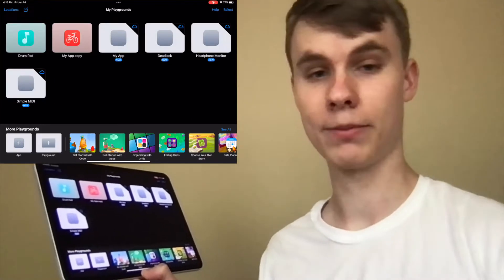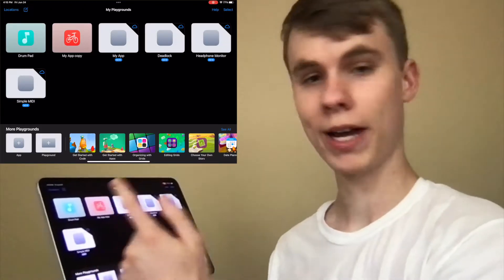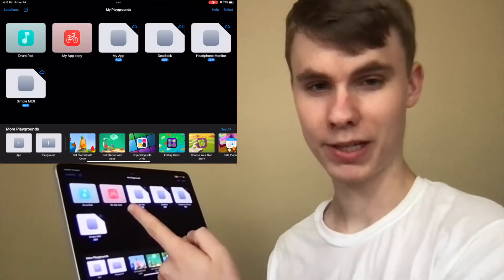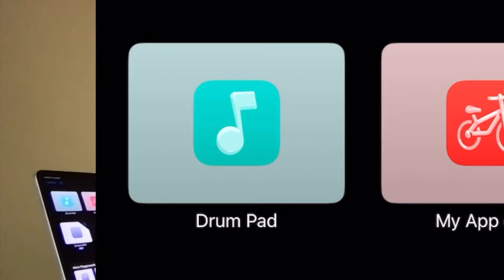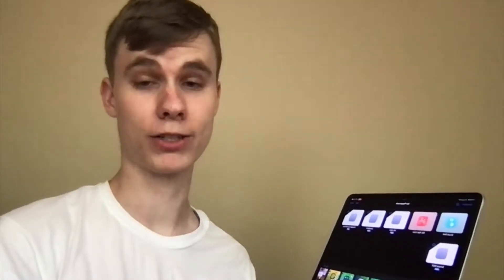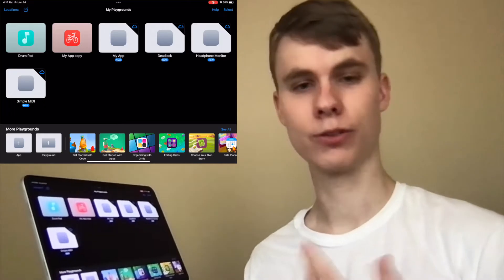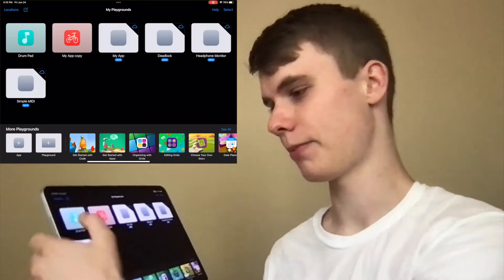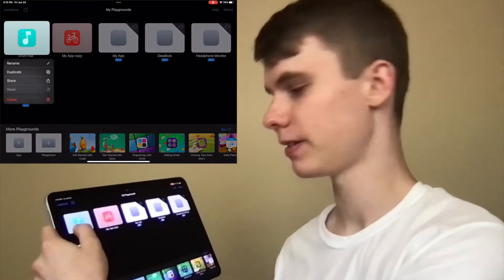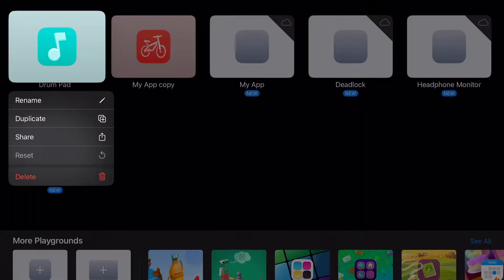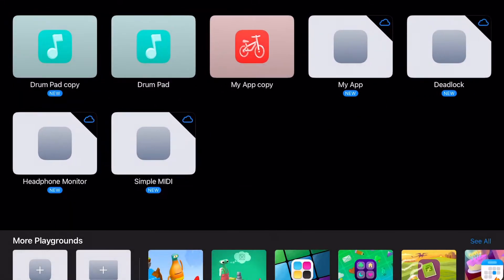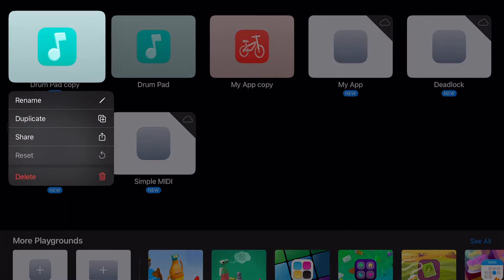Once you have the app open, go ahead and copy the drum pad we made in the last video. If you haven't watched that, go check out the card right there. We're basically going to copy that app and build off of it. So I'm going to duplicate it, and then you can rename it to whatever you want.